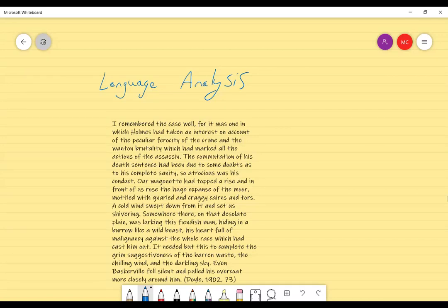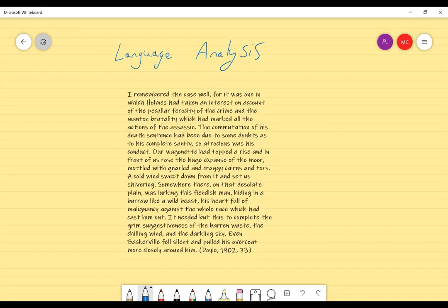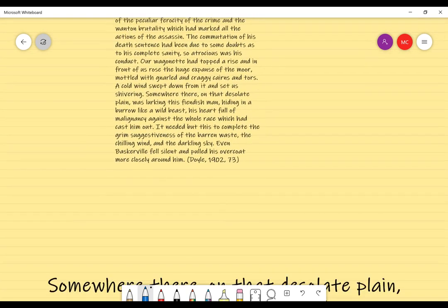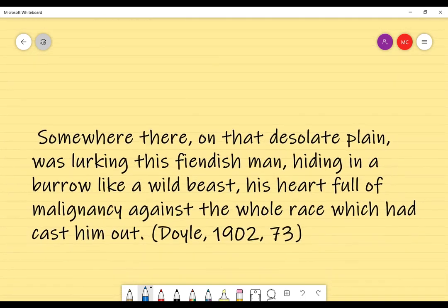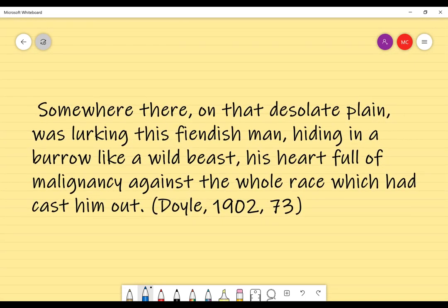Hi ladies and gentlemen, today we are going to be doing a language analysis. In the last video I read through and discussed some of the language in this excerpt from page 73 of the PDF. What we're going to do now is look into one particular excerpt in a little more detail, and we're going to break this sentence up into chunks and identify how those chunks utilize language to convey a certain idea.